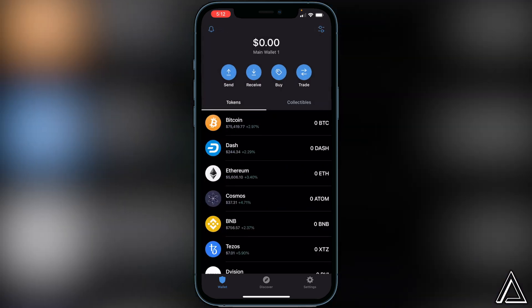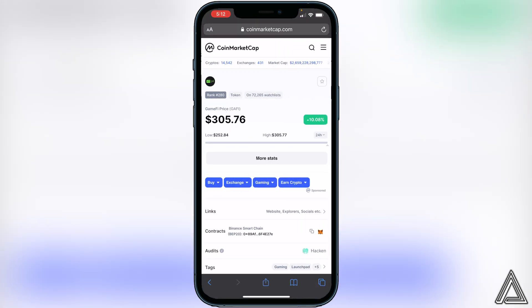Once you have that sorted, the next step is copying the contract address for the token and adding it to our Trust Wallet. I'll have a link to CoinMarketCap in the description — just head over there, and once you're on CoinMarketCap, scroll down to where you see 'Contracts.' All the way to the right you'll see two little squares; click on that to copy the address.